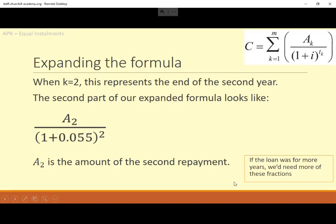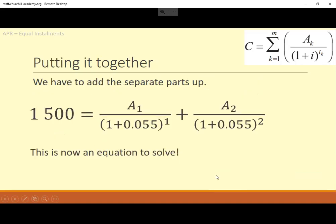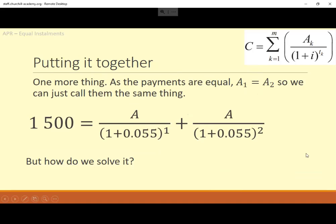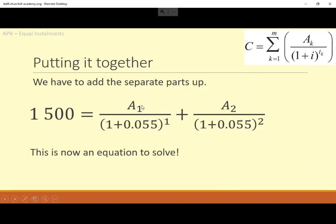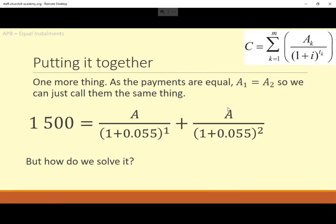If we were taking the loan out over 3, 4, or 5 years, you'd have a third fraction, fourth fraction, and so on — or more fractions if repayments are every six months. But for this one, there's just two. The sigma notation means: once you've got those different bits, add them together, and set that equal to the total amount borrowed. Because the two repayments A1 and A2 are equal installments, they're the same — we can just call them both A.